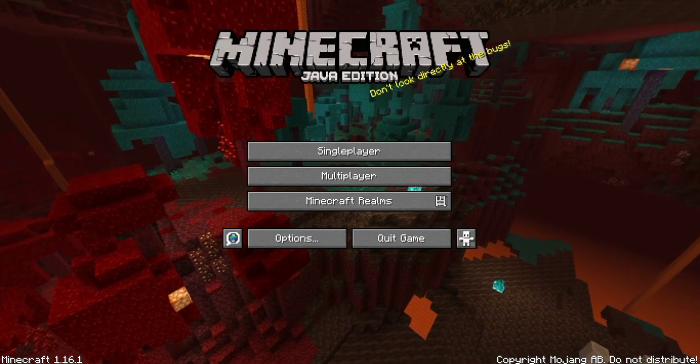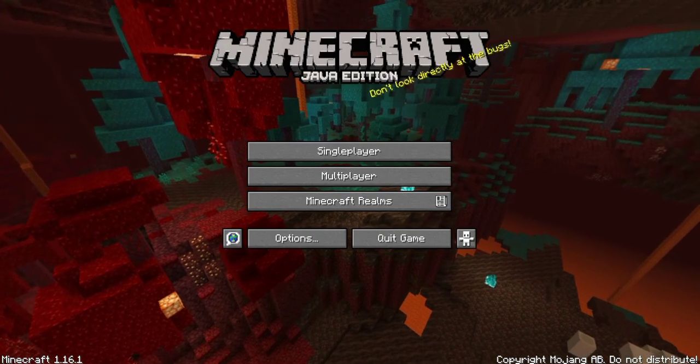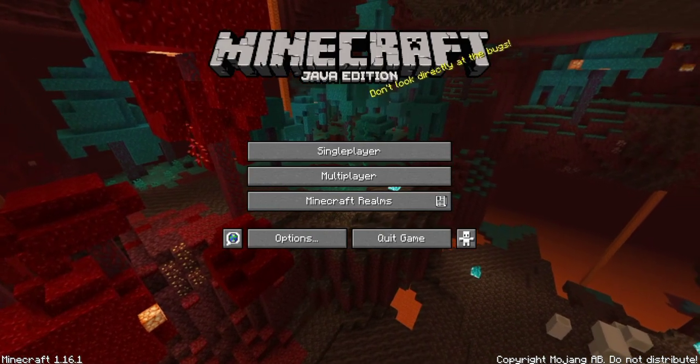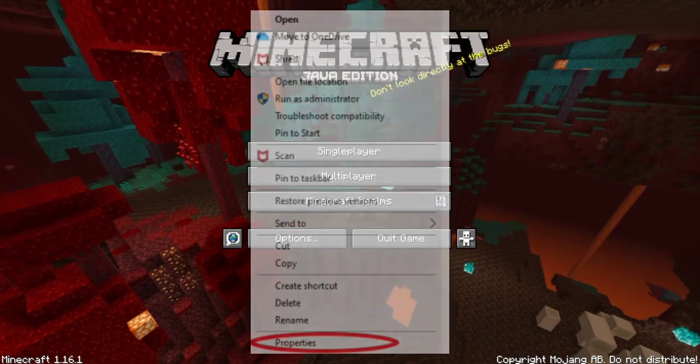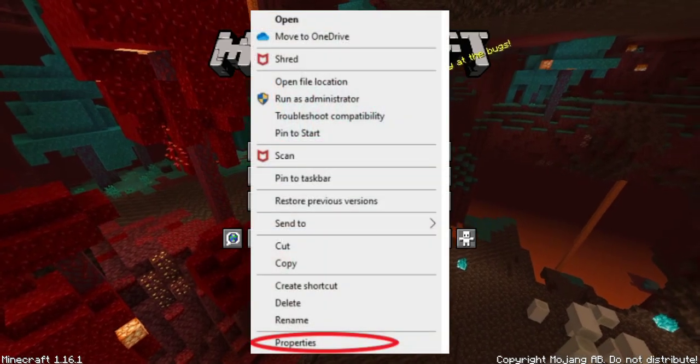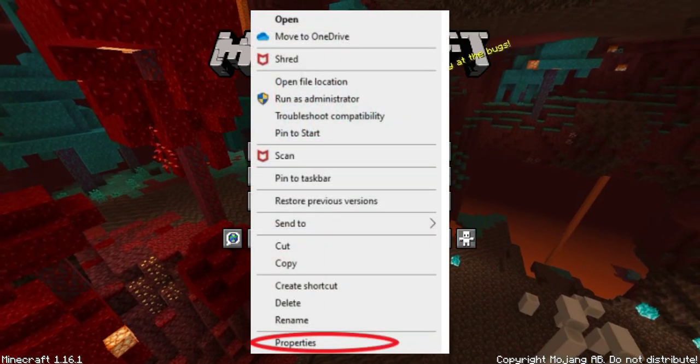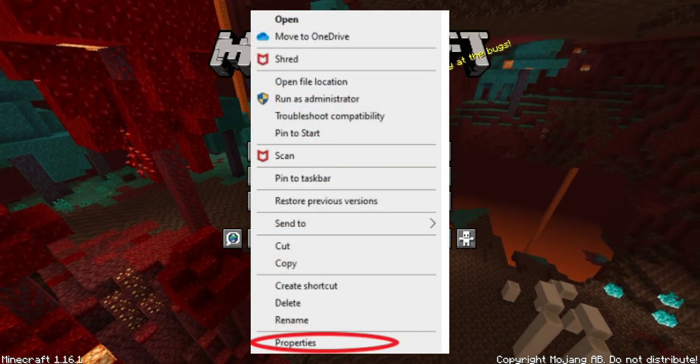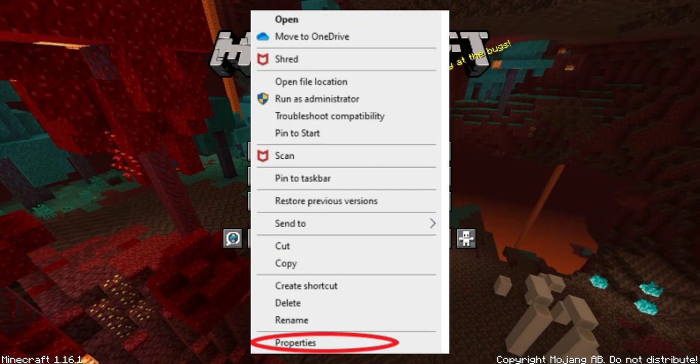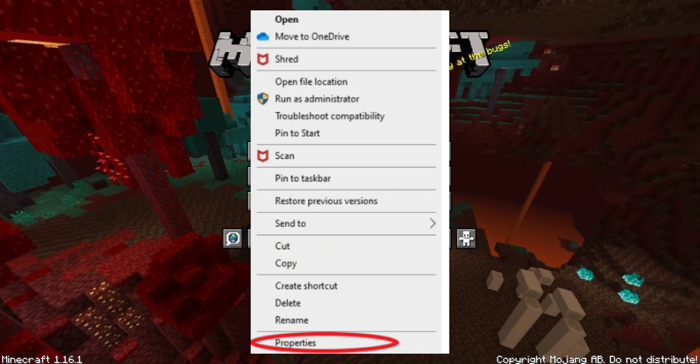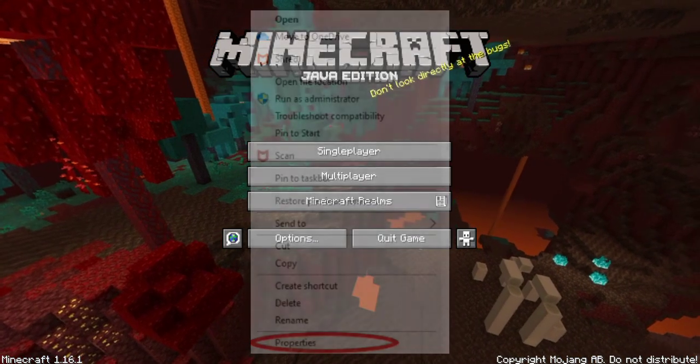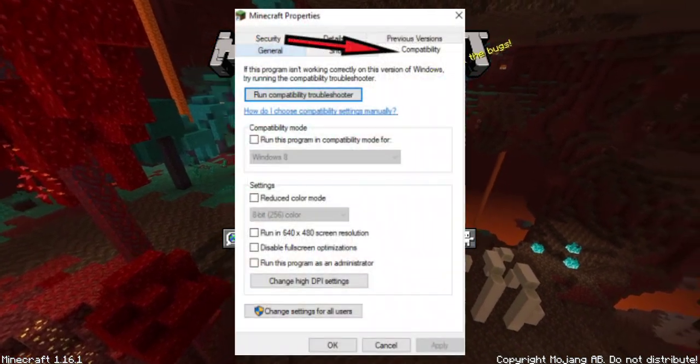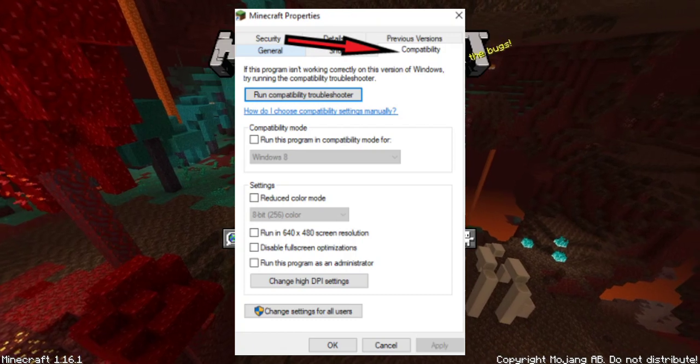What you want to do is you want to go to your Minecraft app and you want to right click on it. Then you want to go down to where it says Properties and click on that.